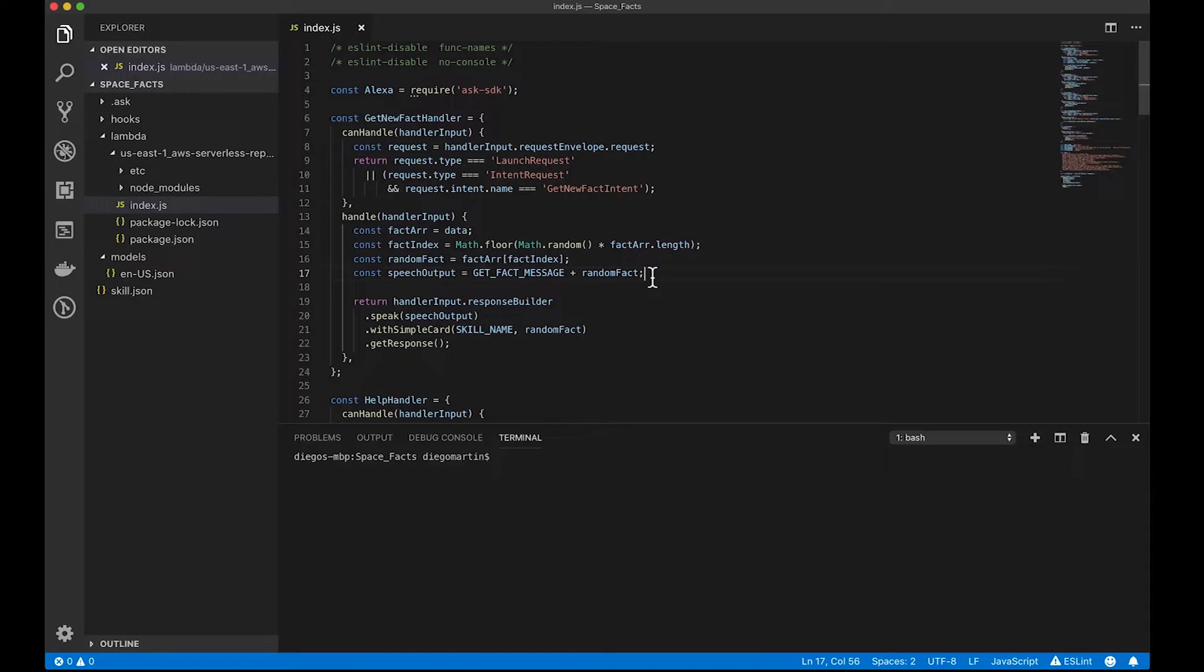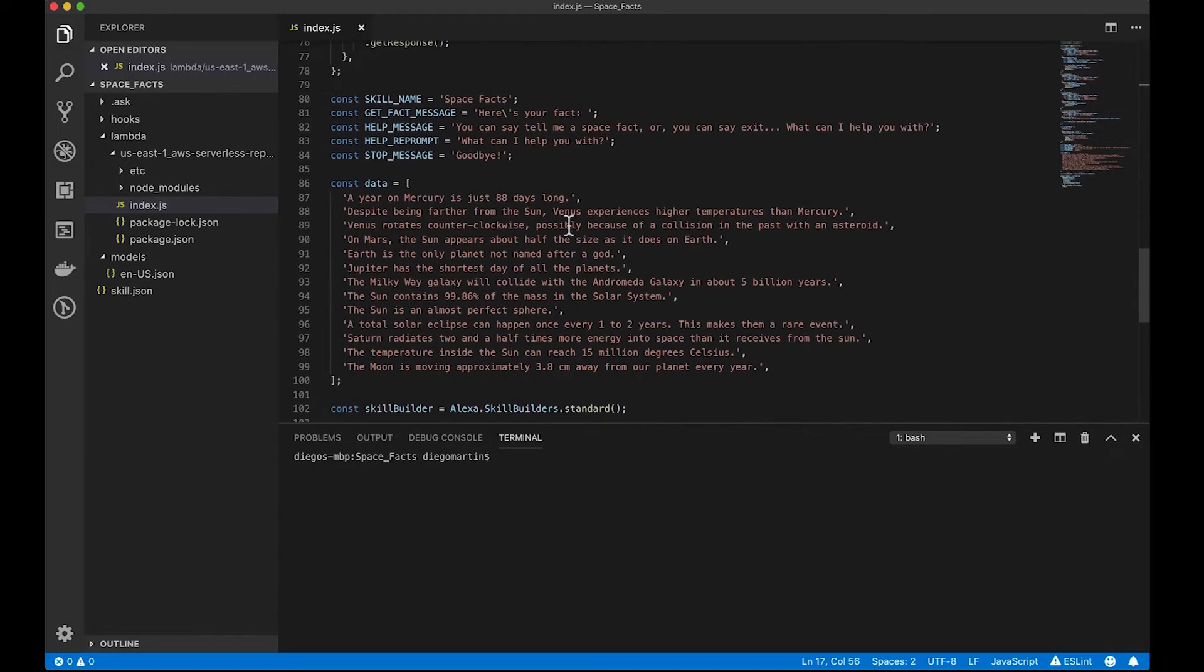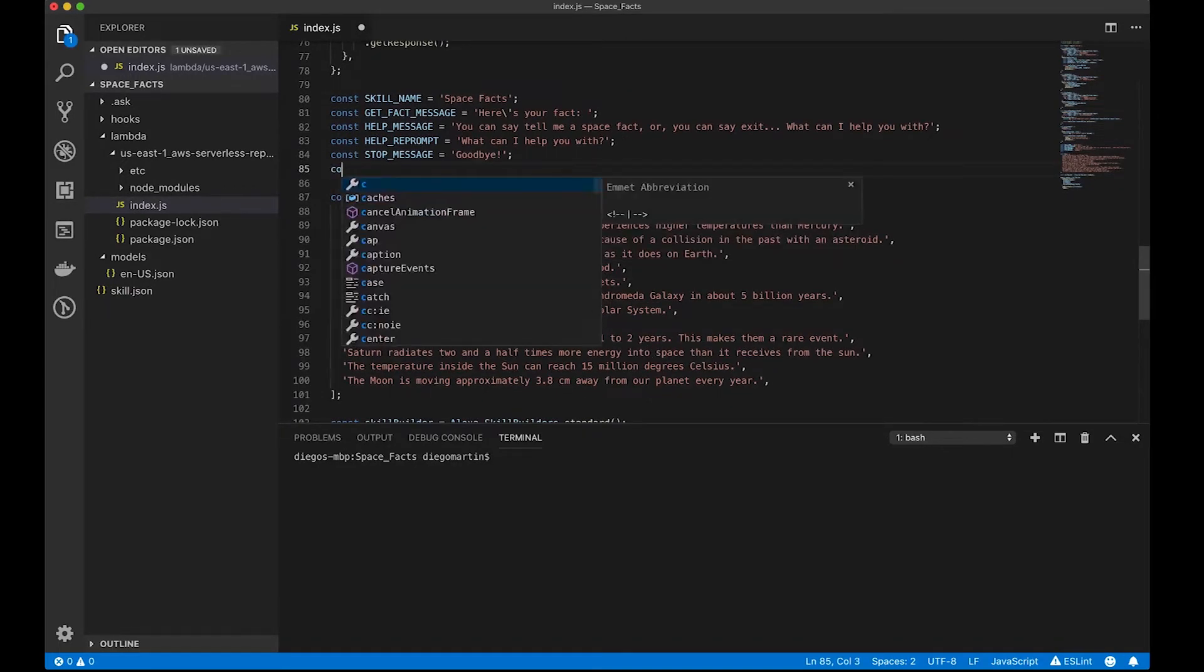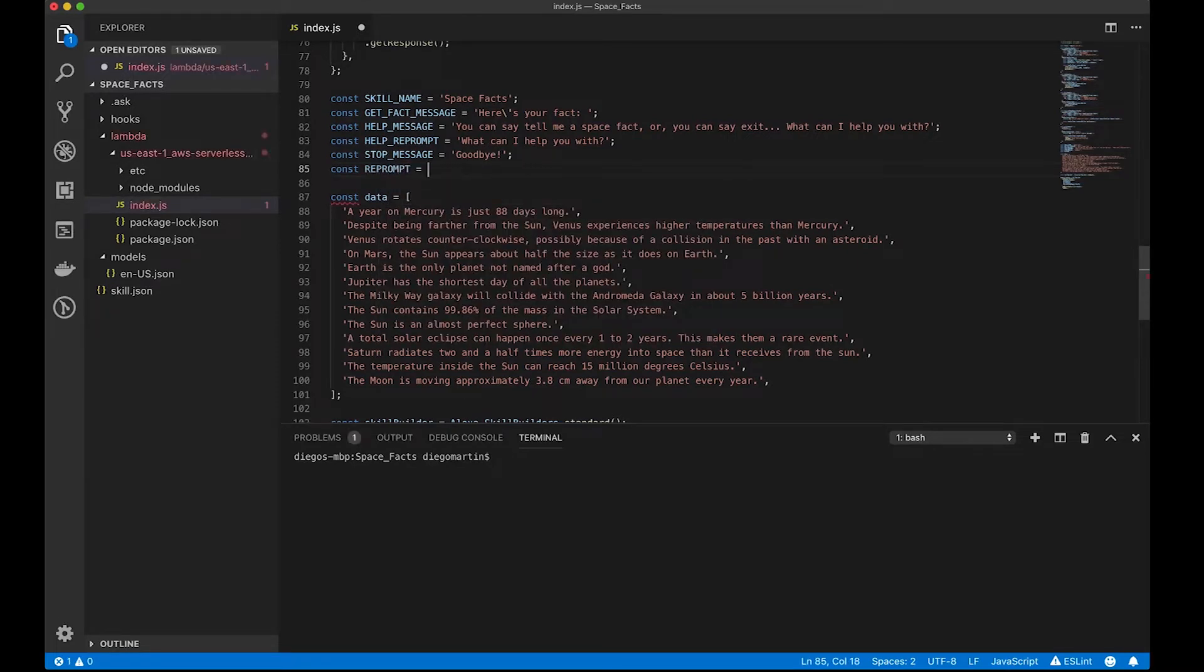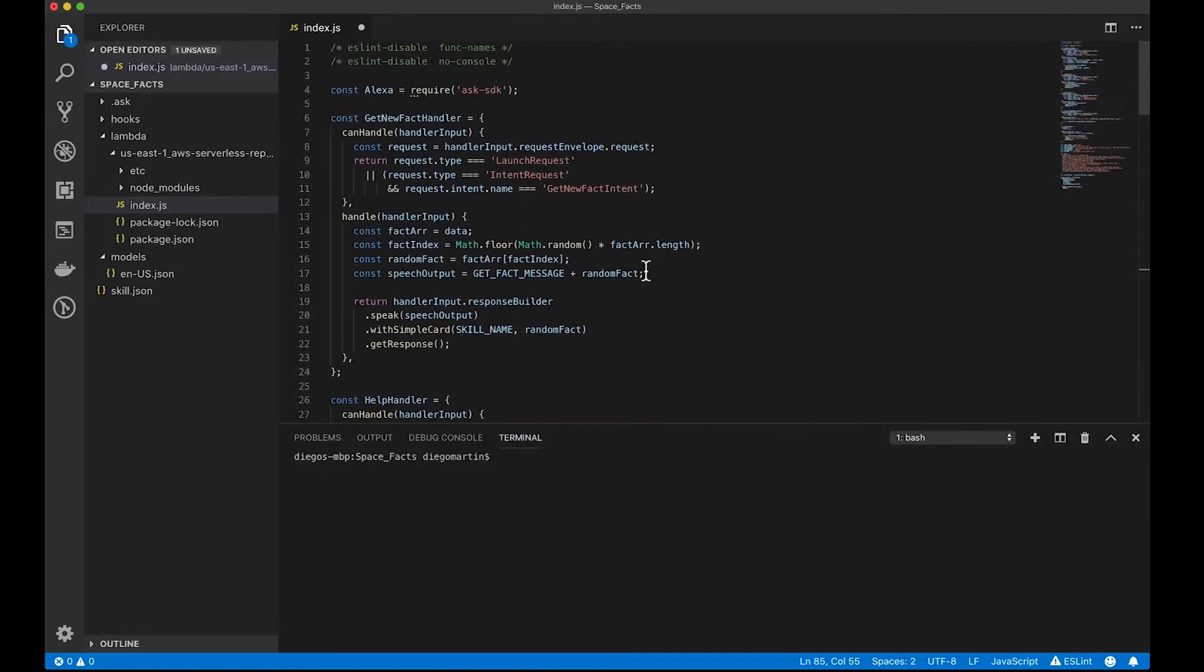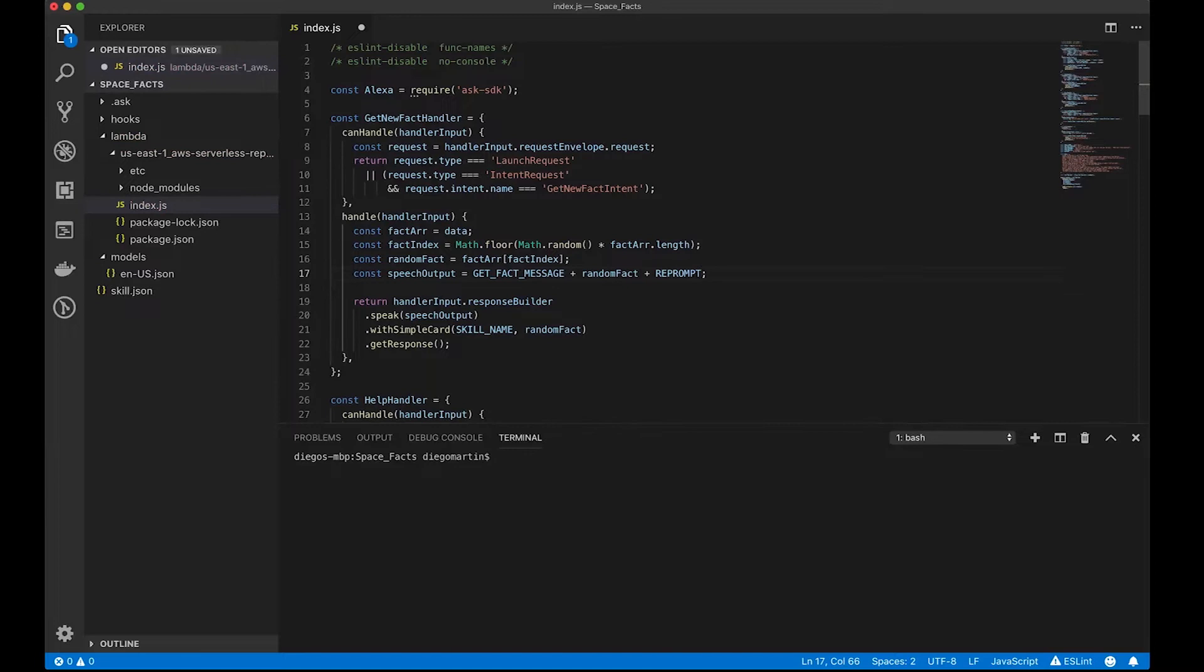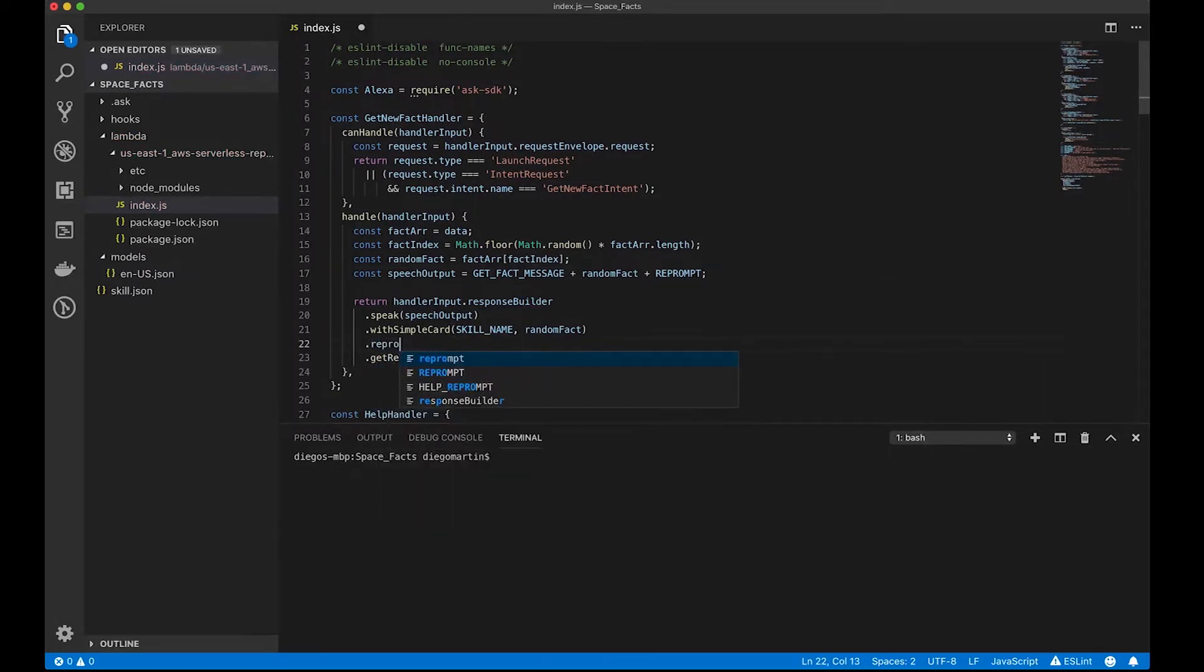So, now let's say that we want to make some changes to this skill. Let's say that we want the skill to ask the user if they want to hear another fact before closing. So, for that, let's add a new const right here, and I'm going to call this const a reprompt, and I'm going to ask, do you want to hear another fact? So, I'm going to add that reprompt here, and I'm also adding this one as a reprompt here.